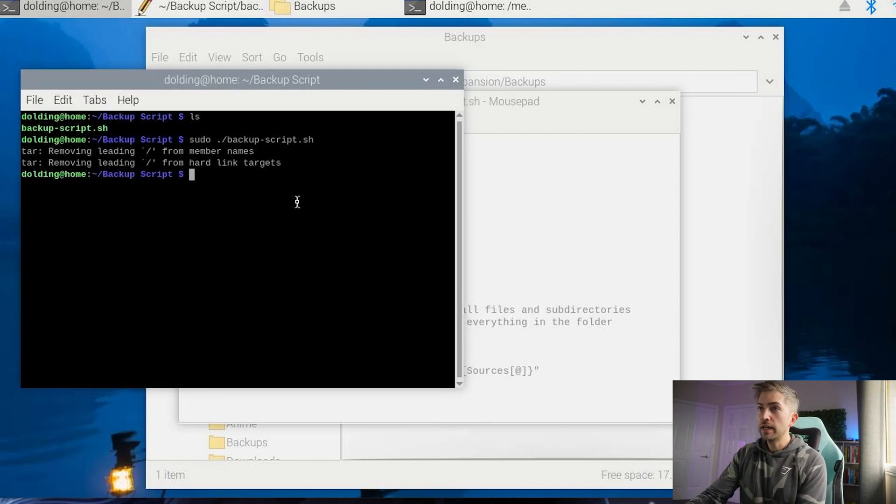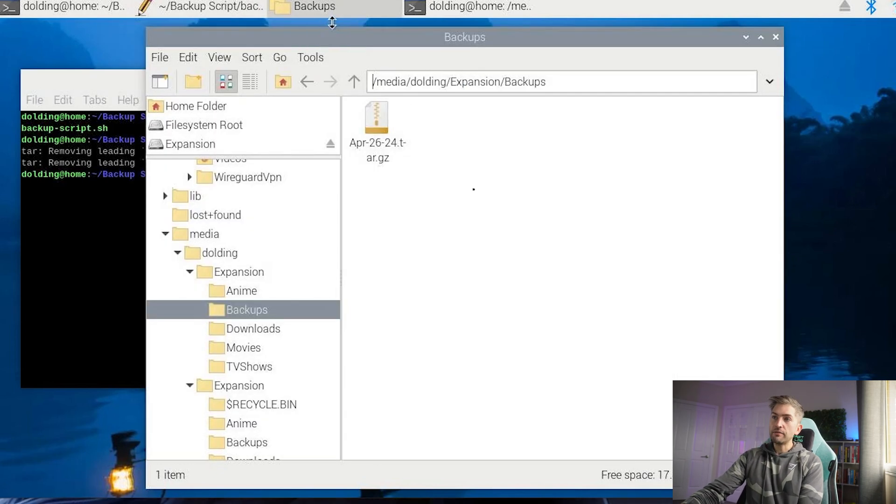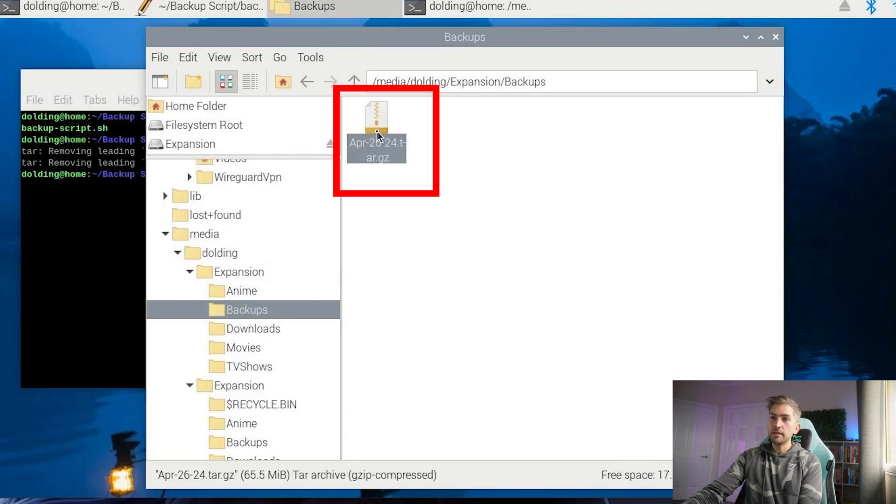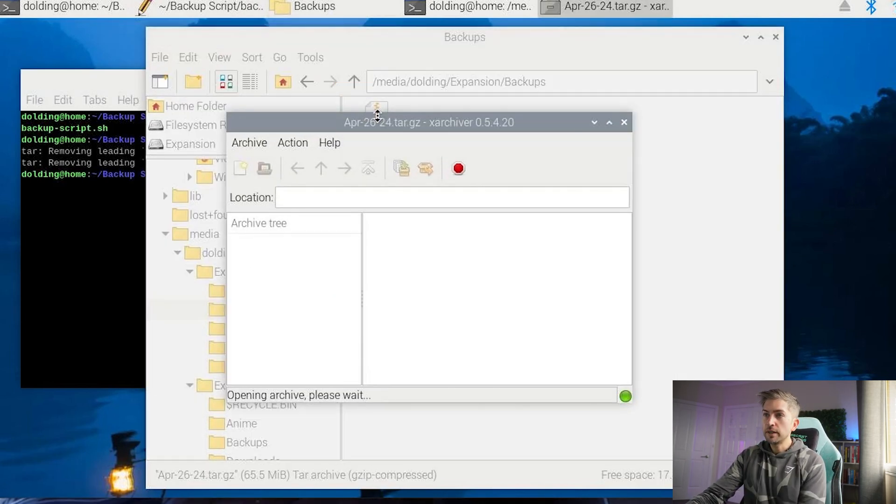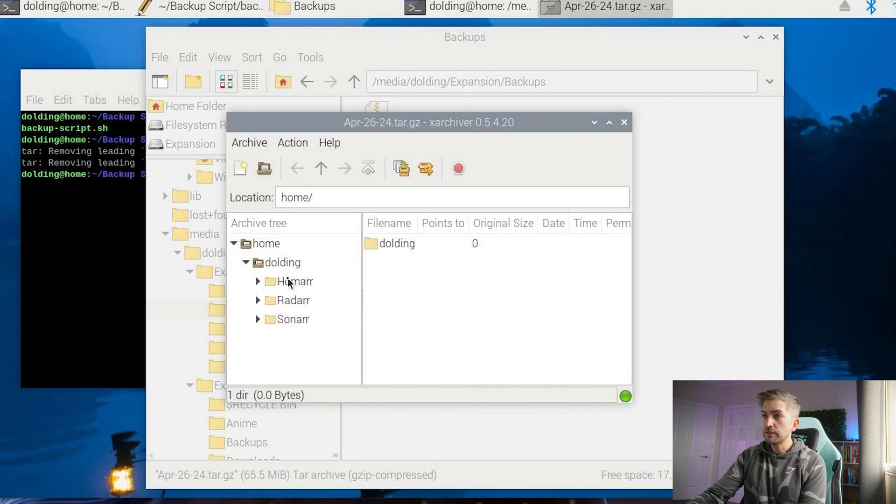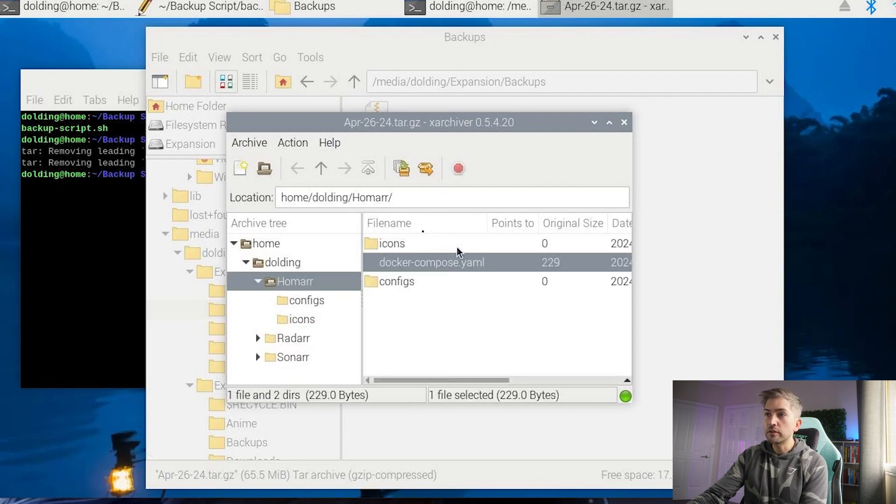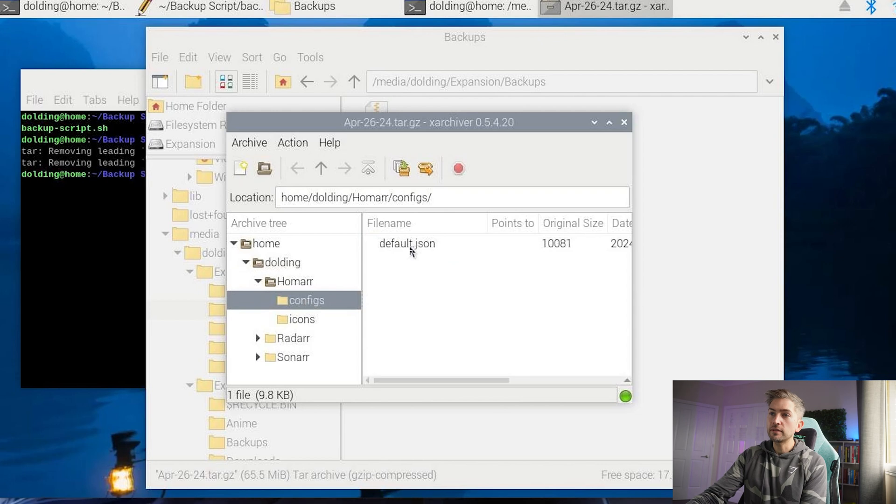If we head over to our backup folder, we can now see that we have a tar file. If we click into it, we can see that it's backed up HomeArt, Radar, and Sonar. If I click into it, I've got my Docker compose file. I've got all of my config values that were set. And I can essentially use this to restore the application later down the road, should my micro SD card ever fail again in the future.